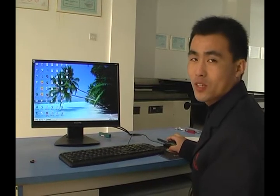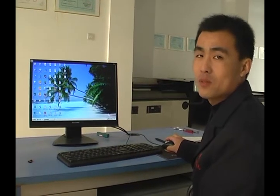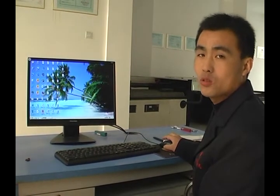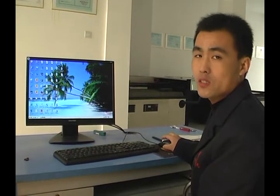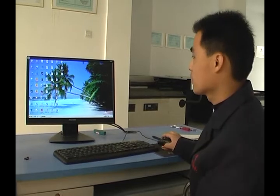Welcome to UCFV products. Now let me introduce how to operate this machine.